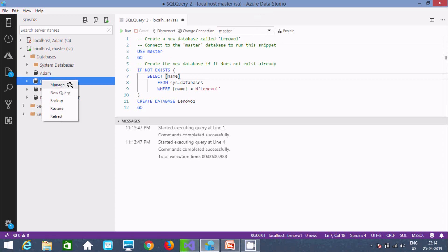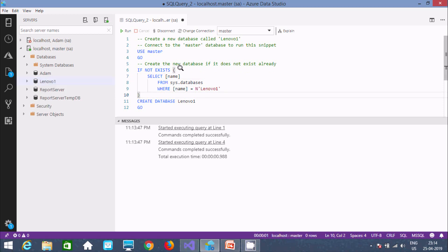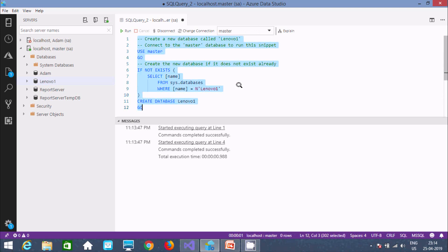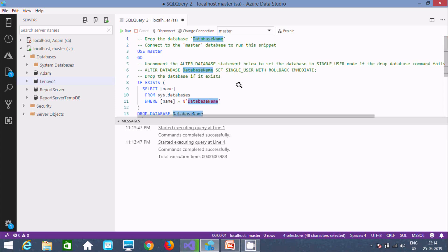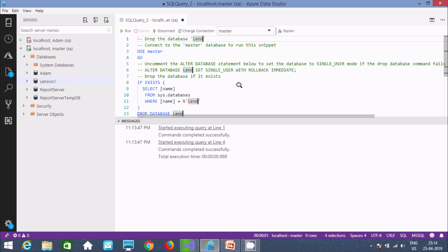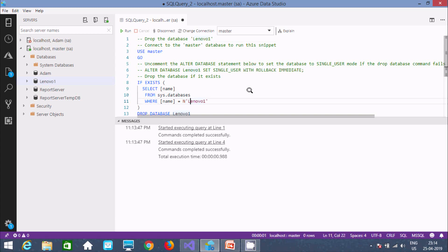Now the next thing is deleting the database. First, log in with the master database. To delete a database, you need to write DROP DATABASE, then give the database name — in this case, the name of the one we just created.